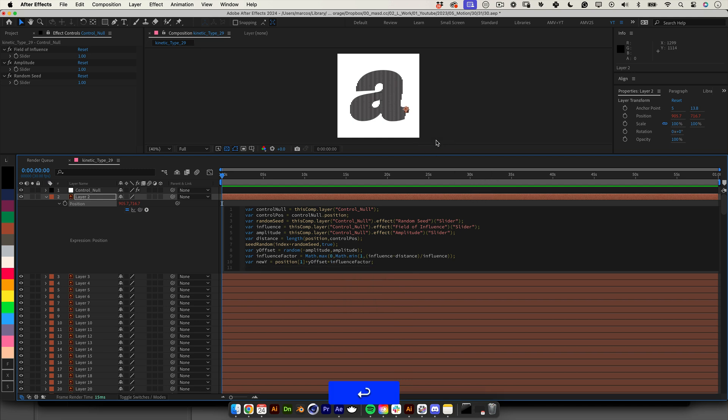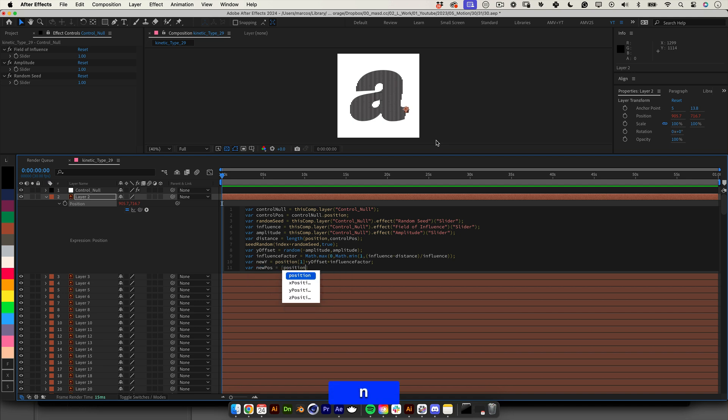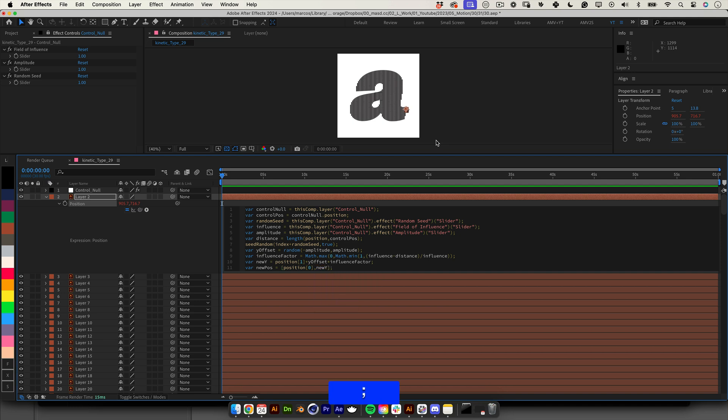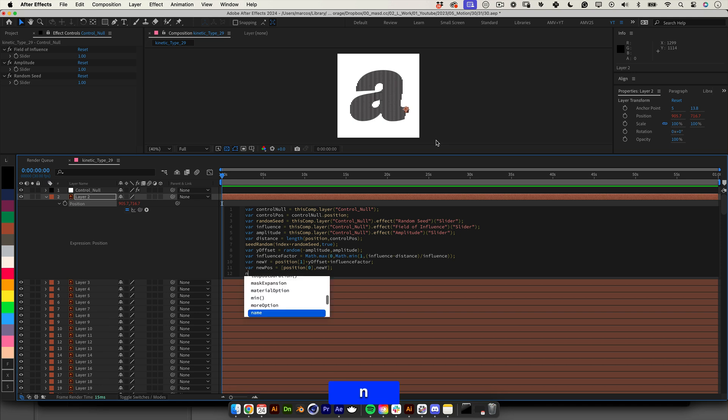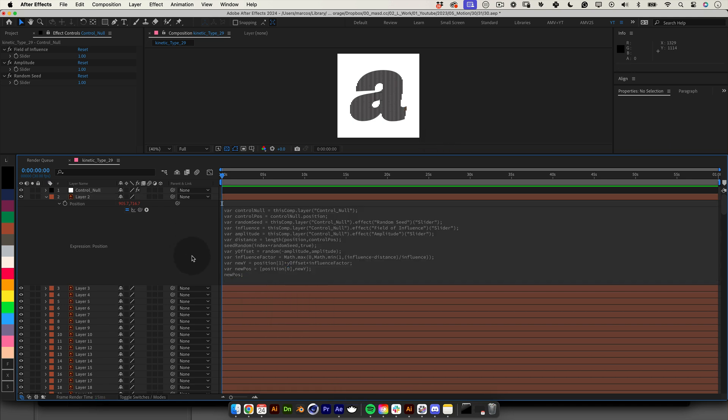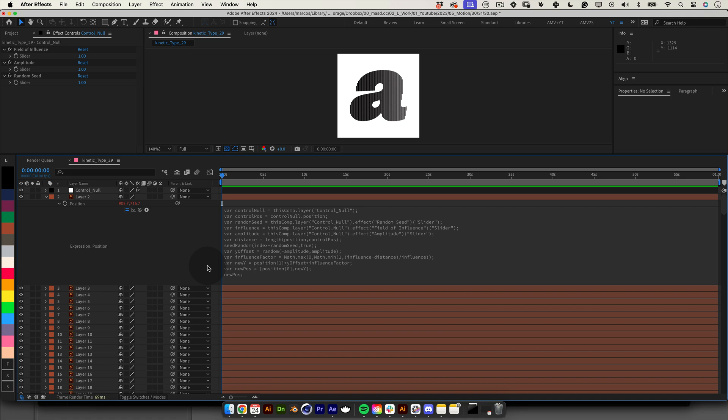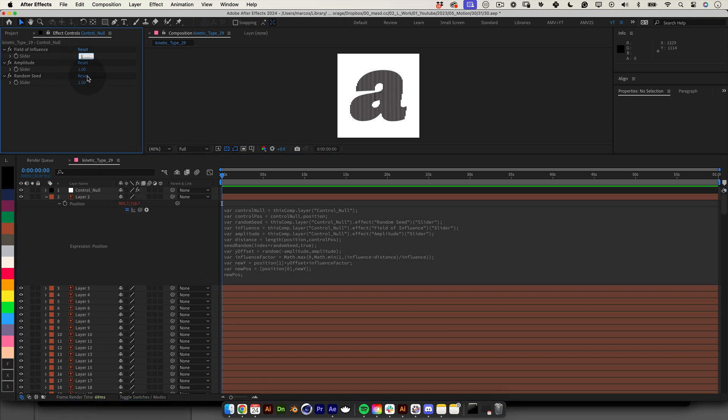Let's create a few more lines to finish this. Let's create a new pose variable and assign an array with the original x and y positions. Let's write var new pose equals open bracket position open bracket zero close bracket comma new y close bracket semicolon. Finally we return the new pose variable. Let's write new pose semicolon. And that's it on the expression side of things. I know this can be pretty daunting so don't worry. I'll leave a link to this expression in the video description.